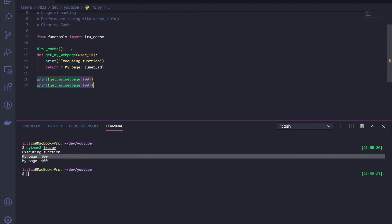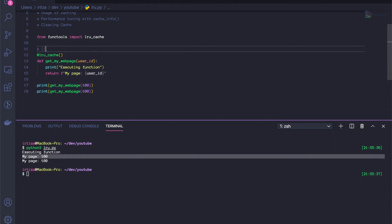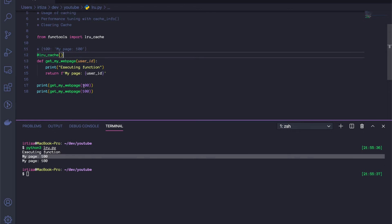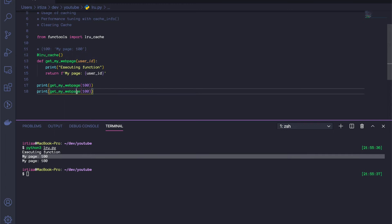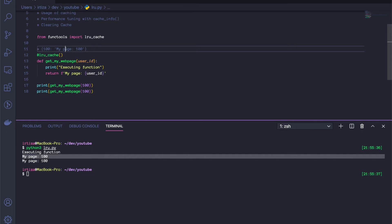At a very high level, what Python is doing after the first call is it creates a hash map in memory with the key being the argument — in this case 100 — and the value being the output of that function for that argument, so 'my page' and then the user ID. The first time we call this, it checks the cache, sees there's no value, and executes the function. But the moment it returns the output, it stores it in that internal hash map with the argument as the key. On the second call, instead of executing the function, we just return the cached value.